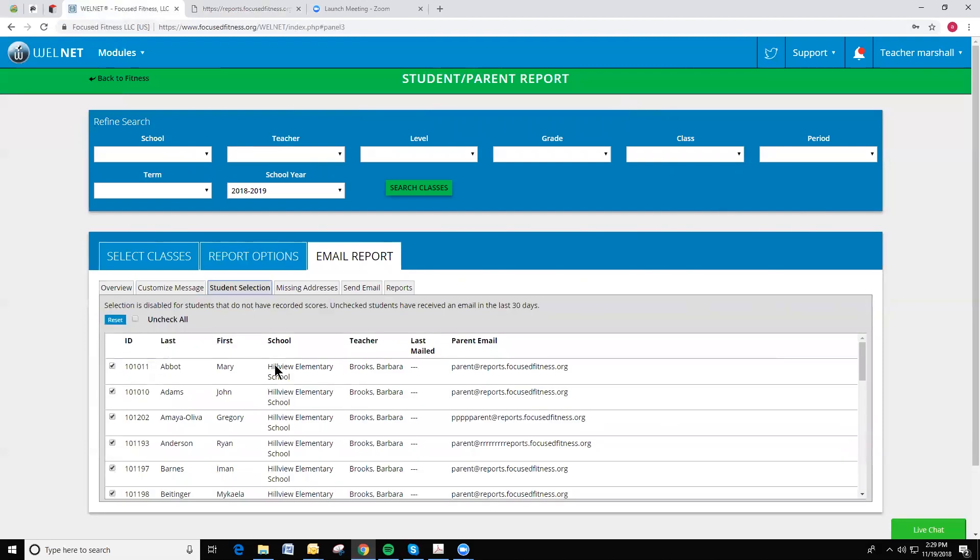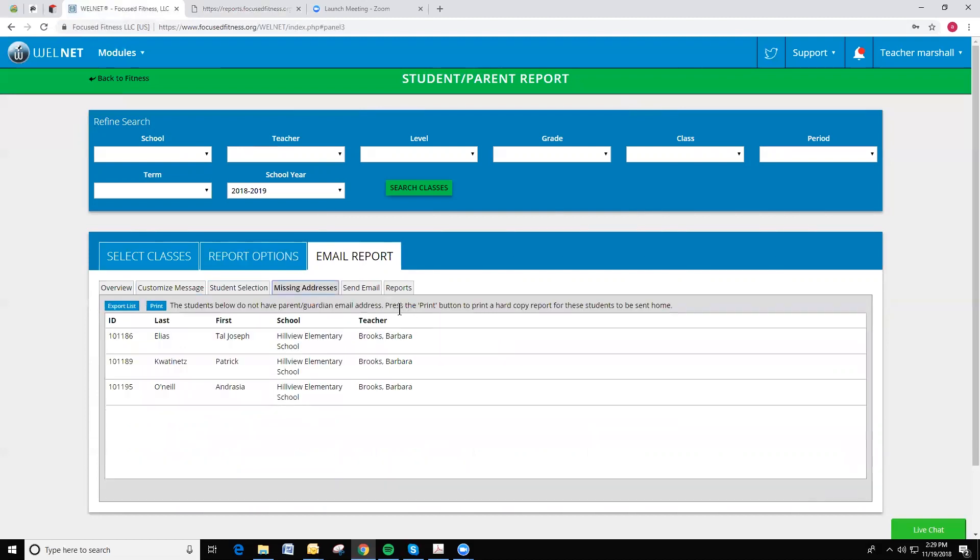I can also select specific students that I'd like this to go to. Here are missing addresses for parents who do not have a valid email address.